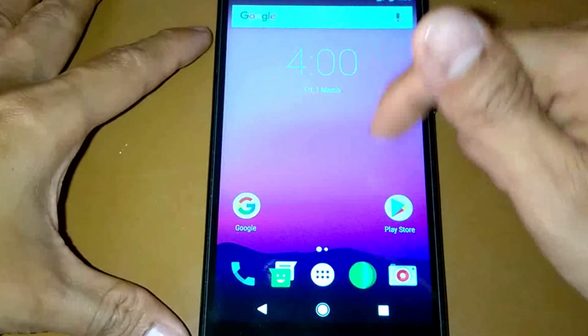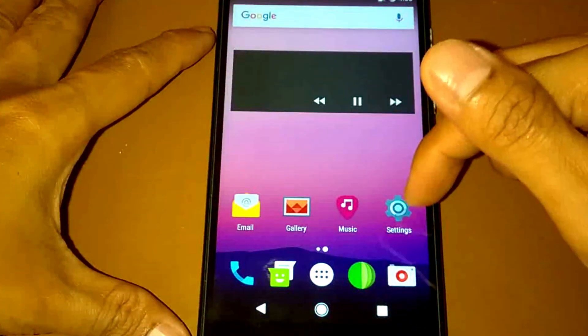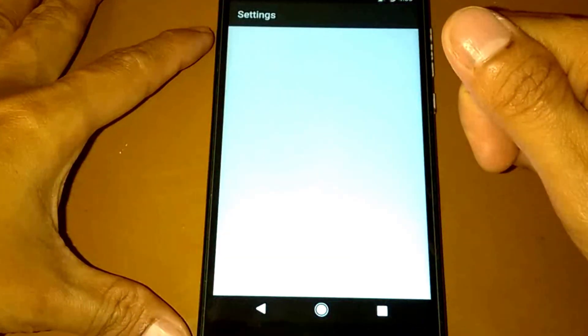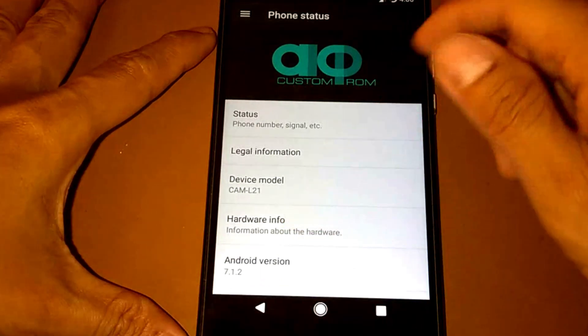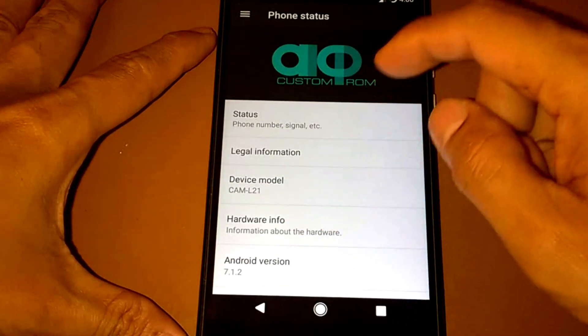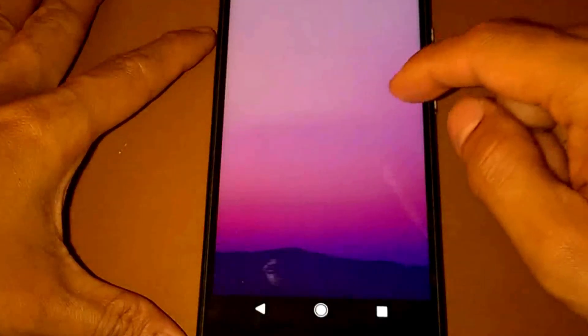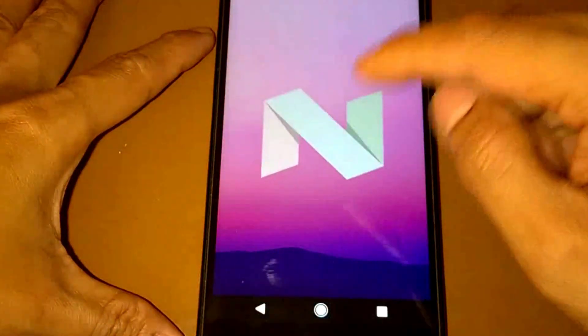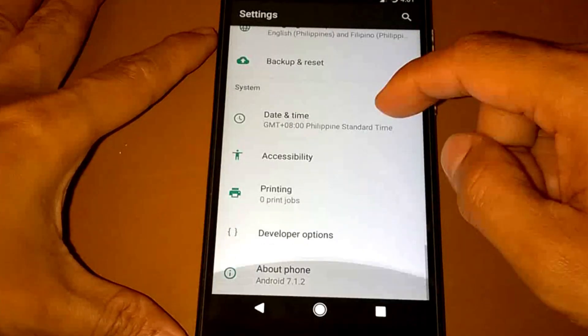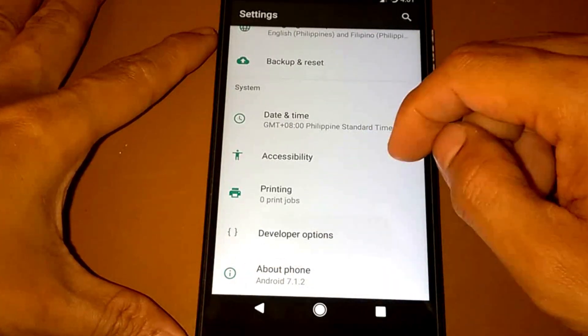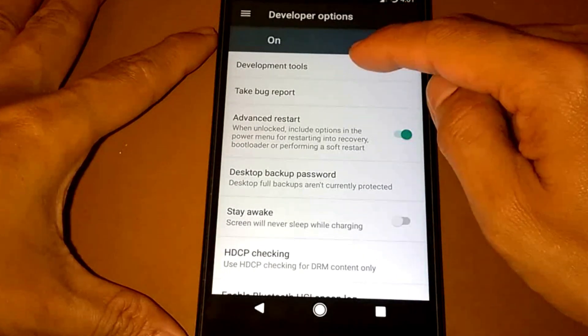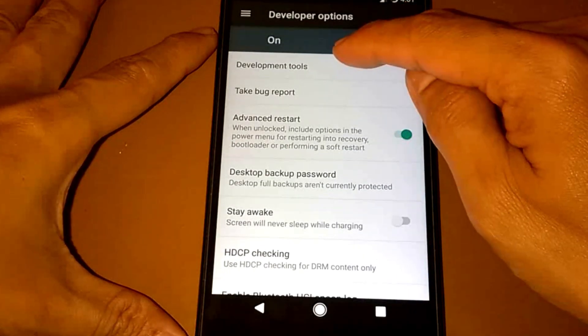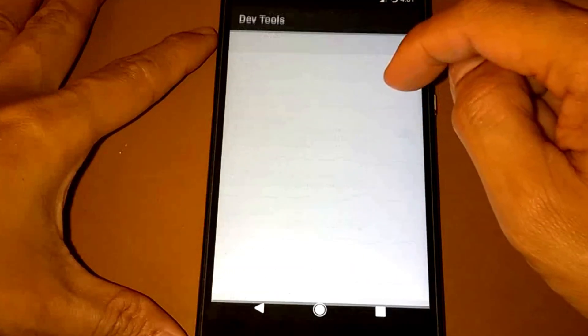If we go to the settings, this custom ROM is in Nougat-based Android version, which is a 7.1.2 Nougat version. There you go. It has also a developer options, so we have developer development tools.